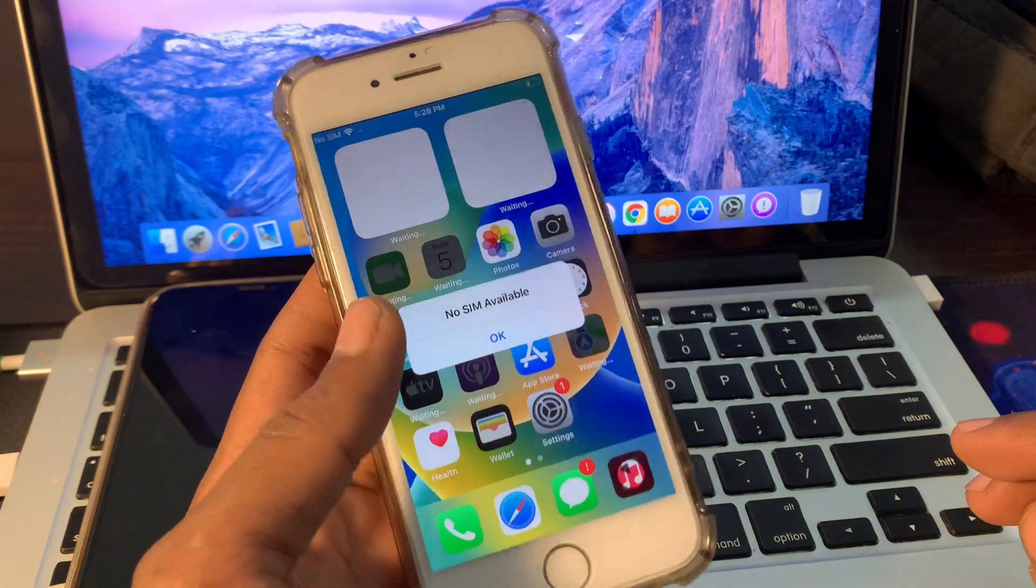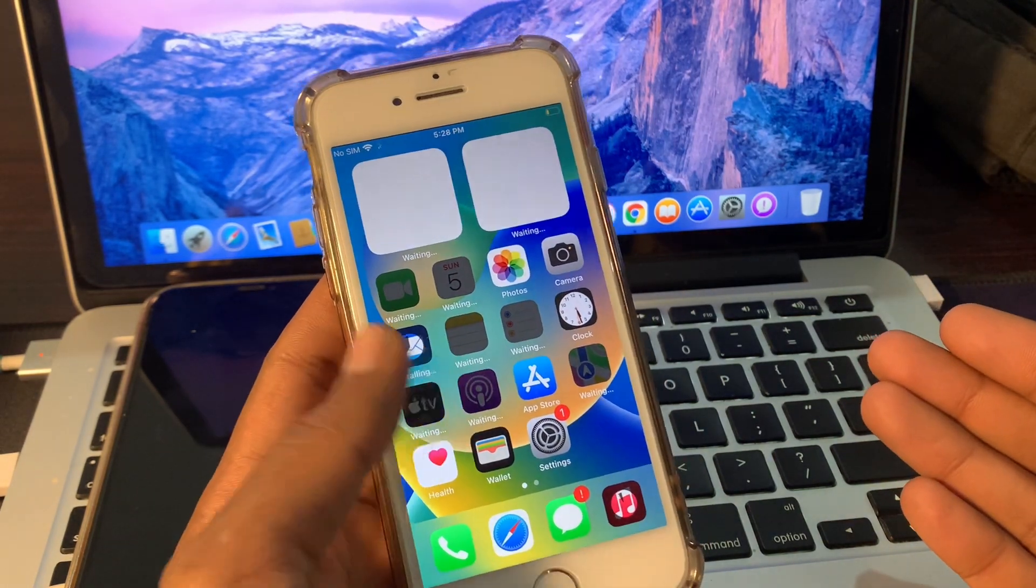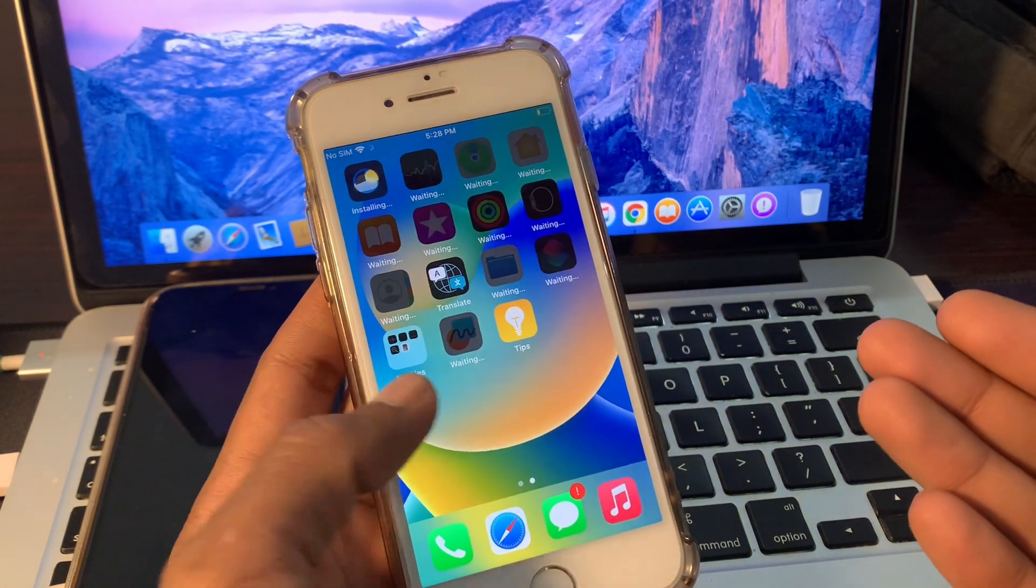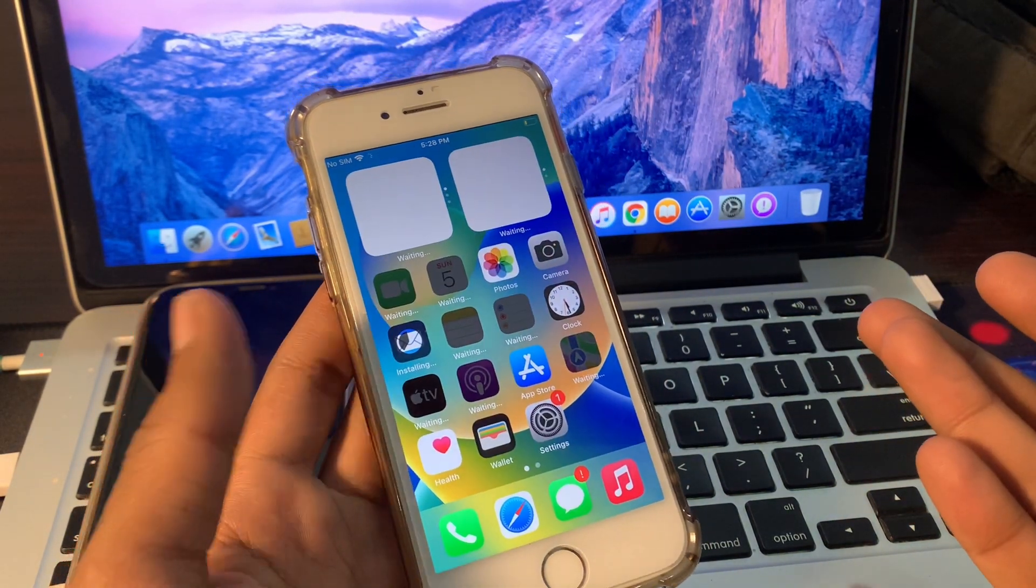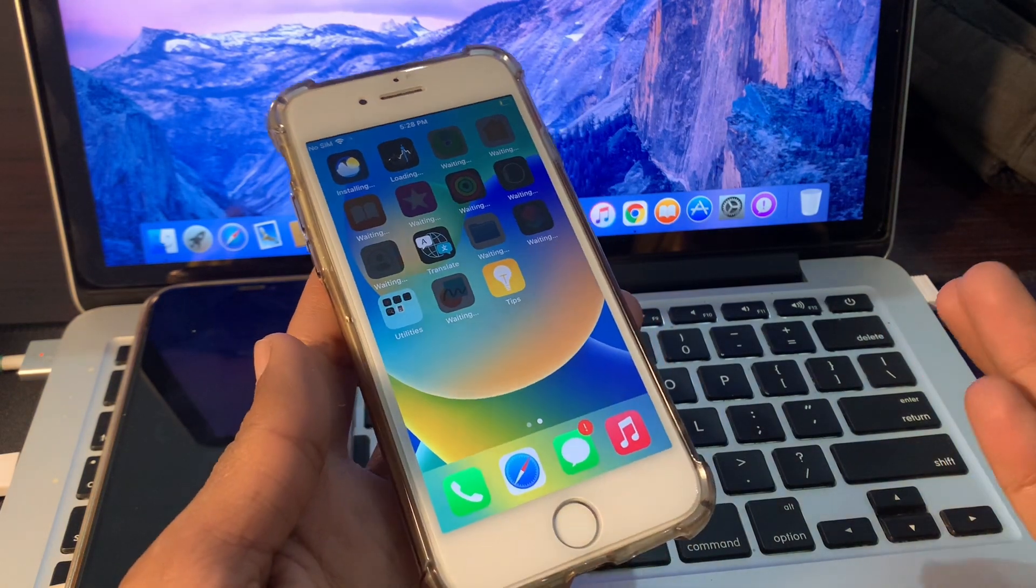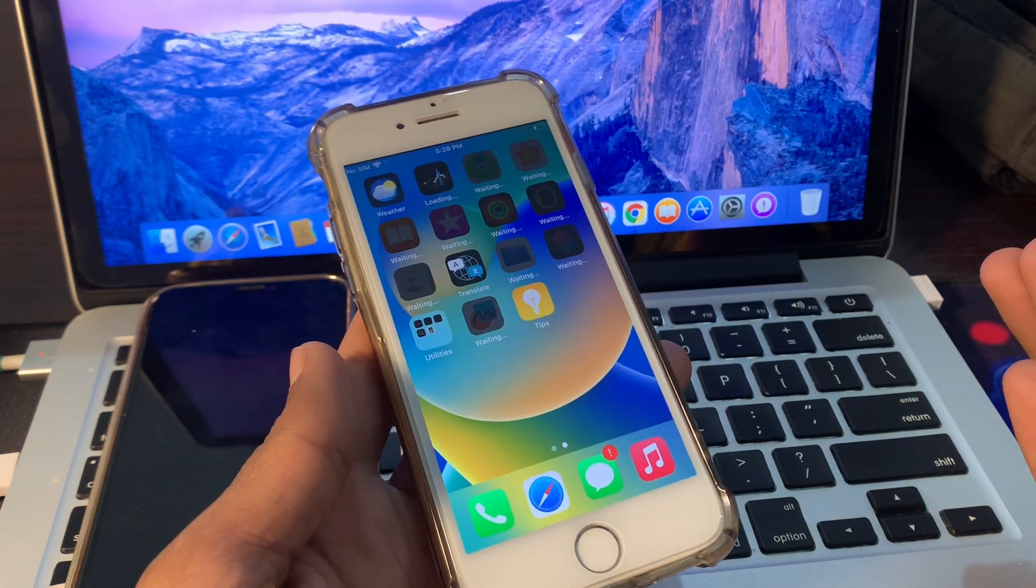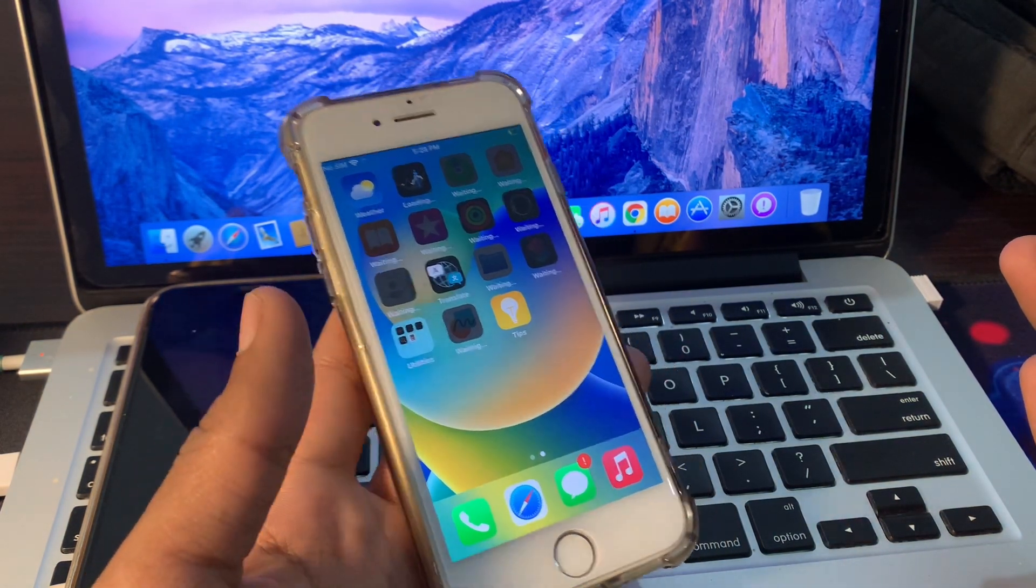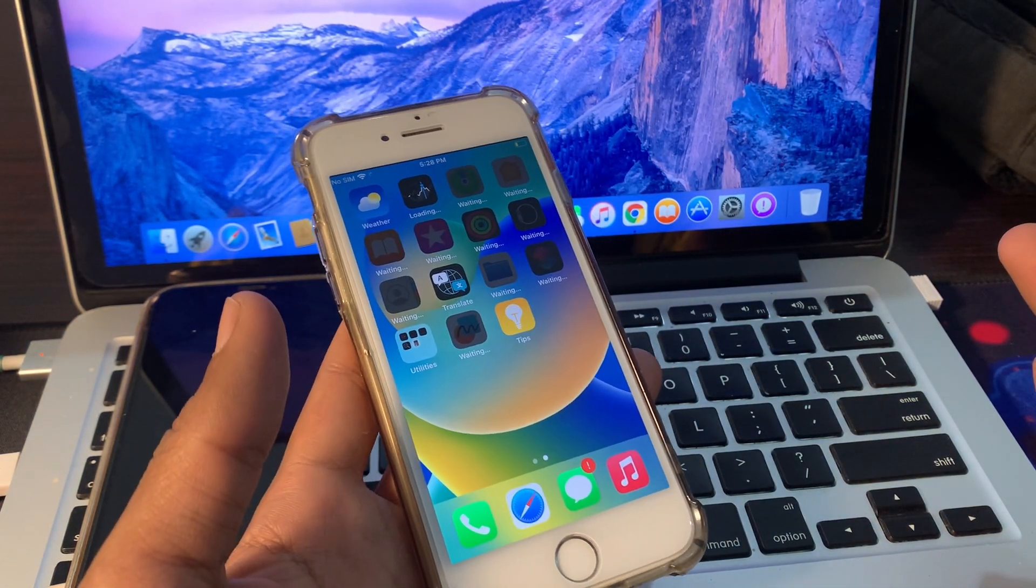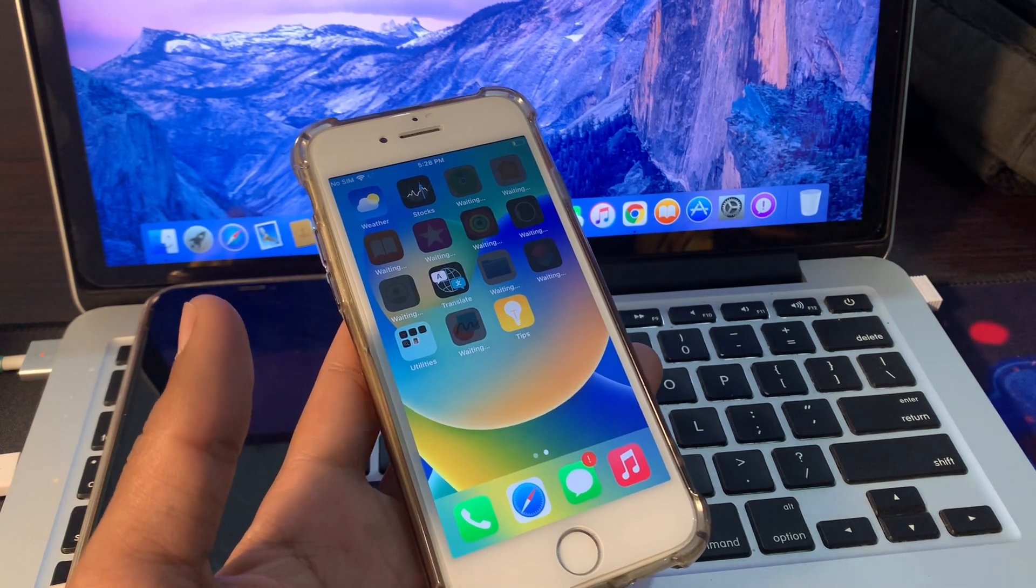So here we go guys, now as you can see, unavailable error has been removed. Now the iPhone has been fixed, now you can use the device as usual. Hope this video helped you. If it does, then leave a like and comment. Thanks for watching, see you in the next video.